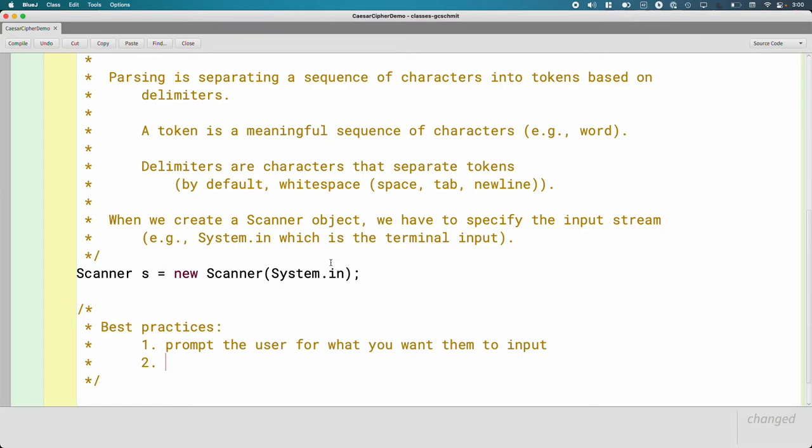Prompt the user for what you want them to input. I have run many programs where I run the program and the terminal cursor is flashing waiting for me to type in something and I have no idea what I'm supposed to do because the program never told me. So prompt the user for what you want them to input.